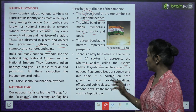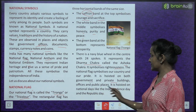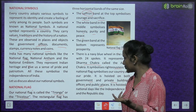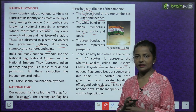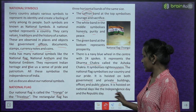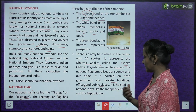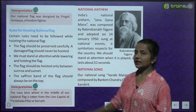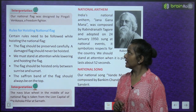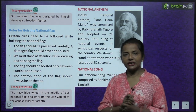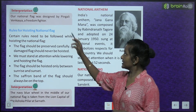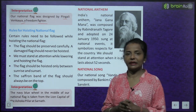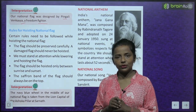The national flag is hoisted on both government and private buildings, offices, and public places. It is hoisted on national days like Independence Day and Republic Day. Our national flag was designed by Pingali Venkaya, a freedom fighter.